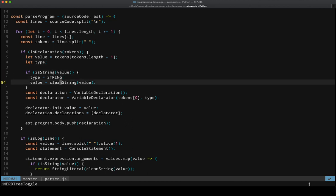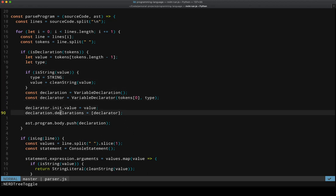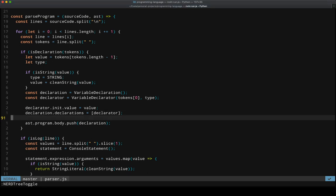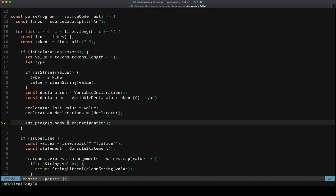We can then modify the declarator such that it fits the shape of the AST that's expected. Push that output onto the AST. So that's what we're doing on this line, line 92.